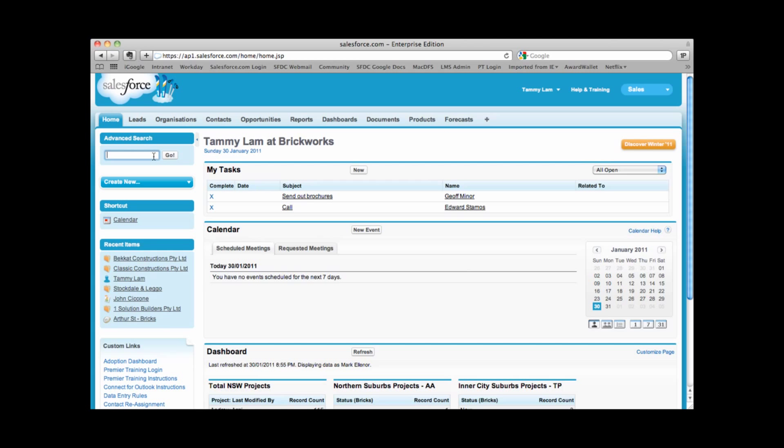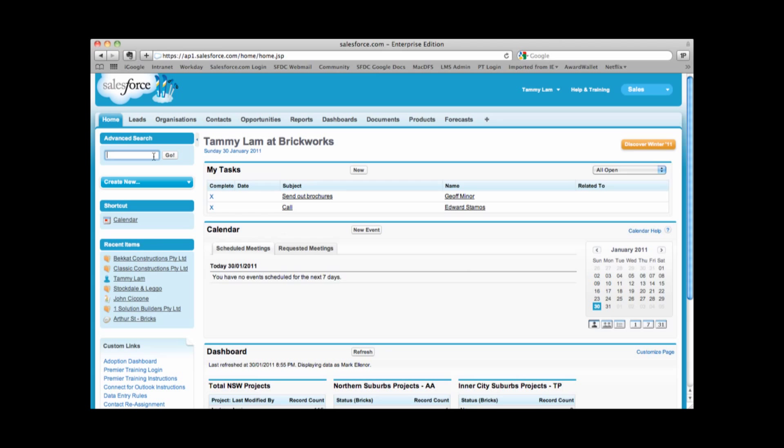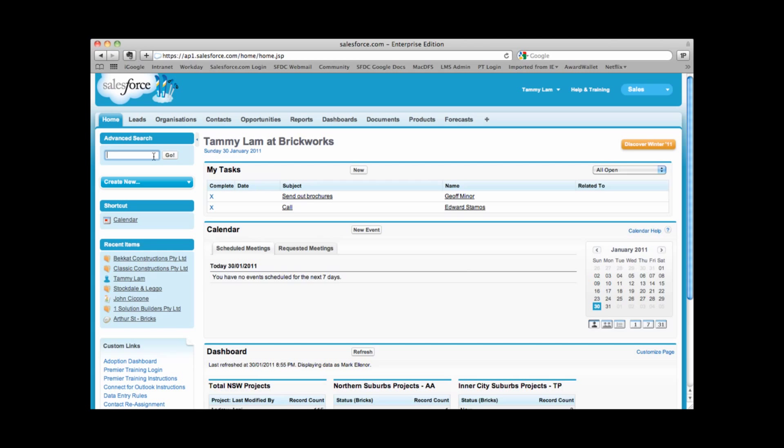In the top left hand corner, there's an area where we can run an advanced search. This allows us to search across the data in Salesforce. Within your search area, you can put in at least two characters. And when we search for information, we'll be searching on organization names, contact names. We can even search on things like phone number, fax number, and email address. We'll also search on opportunity names as well.